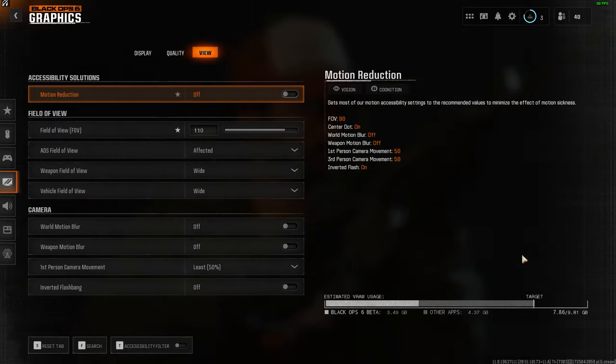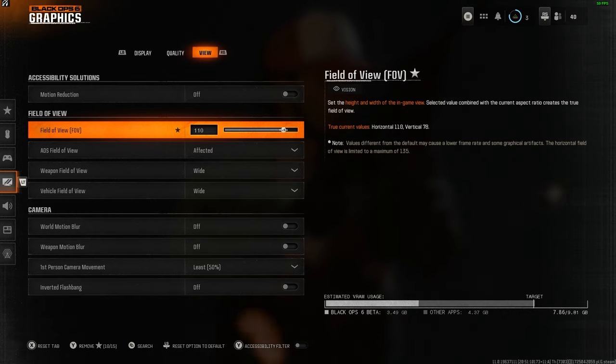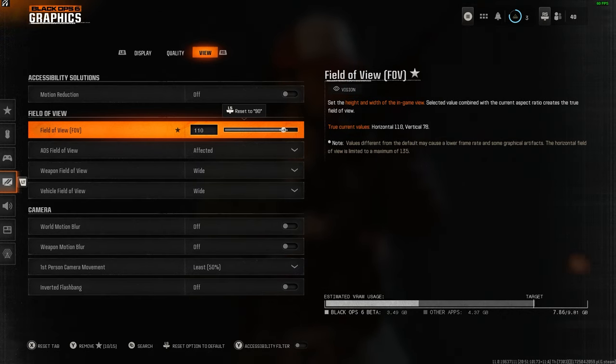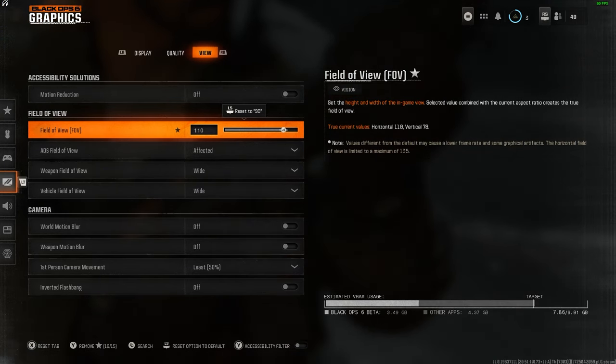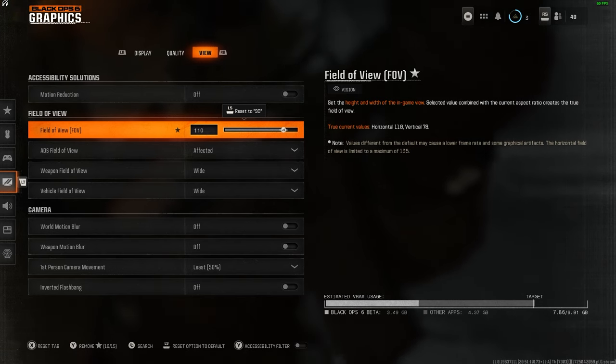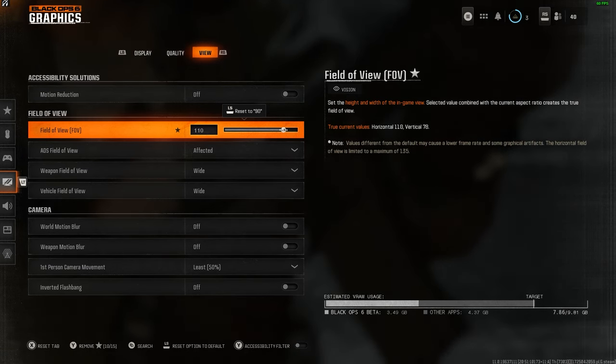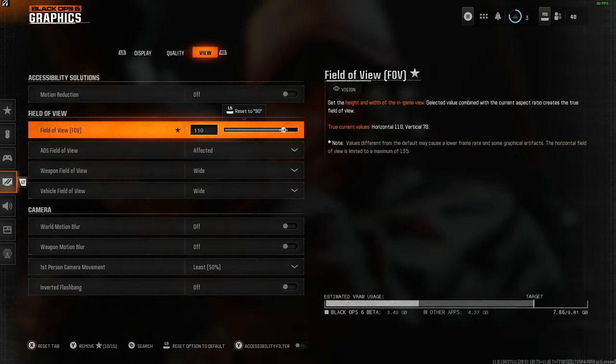Moving on to view, I keep basic motion reduction off. For field of view, I play on 110. You hear lots of people saying 120 is the best, but I found it can be harder when aiming at players in the distance. I think 110 is a sweet spot for me.